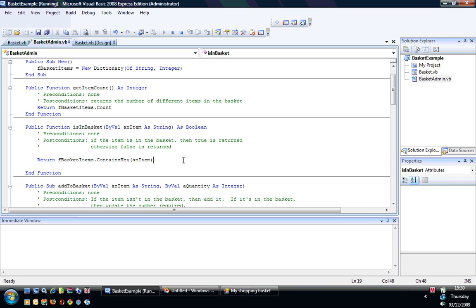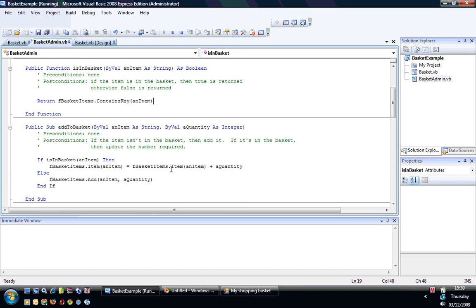ContainsKey is a method that returns a boolean value. Its parameter, which I've used an item, is the key of the dictionary—the first thing. In this case you'd have fBasketItems.ContainsKey, and then what gets passed in would be a string with cheese in it. That would return true or false representing whether there's an item with that key in the dictionary.